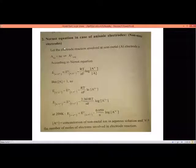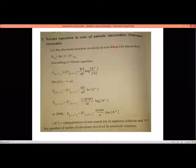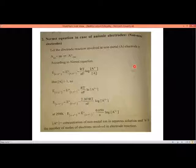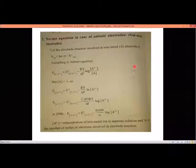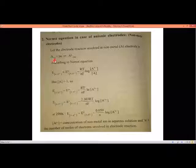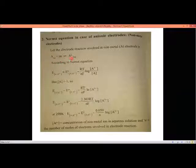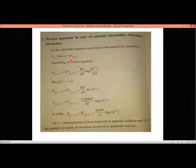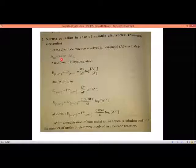Now we consider the Nernst equation for an anionic electrode. That is an anode made of a non-metal — it could be a hydrogen electrode, calomel electrode, oxygen electrode, chlorine electrode, or bromine electrode. Let A be a non-metal gas. It accepts N electrons and gets converted into A^N−. This is a reversible reaction, with forward and backward reactions occurring simultaneously.